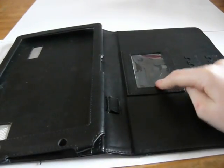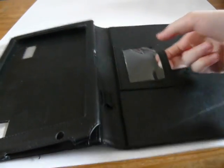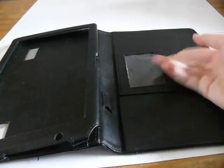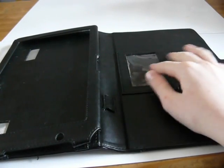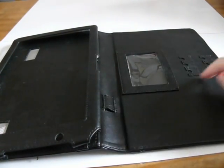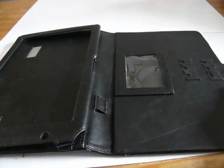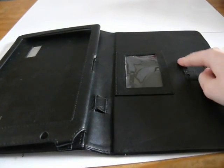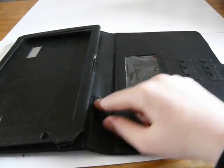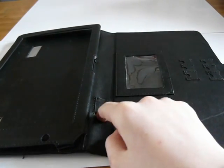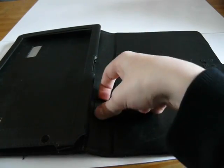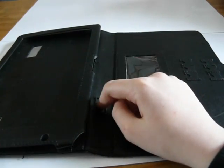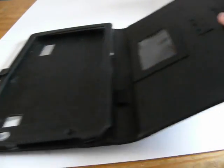When you open it up it has this pouch in here for either business cards or maybe a USB. Some memory card slots here. I'm not sure really how you fit them in but yeah. A pen holder here which is really for a stylus pen but can be for a normal pen.